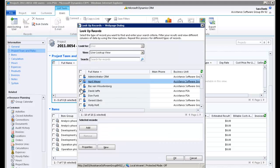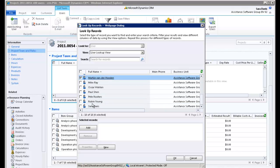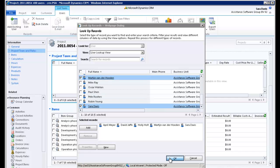Now select the people who will need access to this project in order to book their time and expenses. Once you're done, click the Add button and then OK.